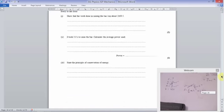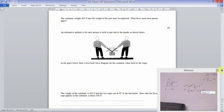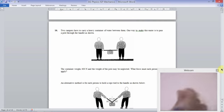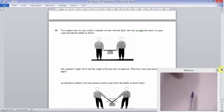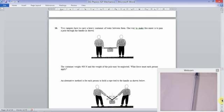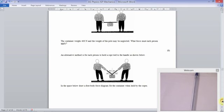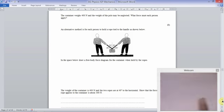Question 16: two campers carrying a heavy container of water between them. One method is to pass a pole through the handle. The container weighs 400 Newtons and the weight of the pole may be neglected. With the pole method, they need to apply 200 Newtons each upwards to counter the 400 Newtons acting down. The alternative is for each person to hold a rope tied to the handle.